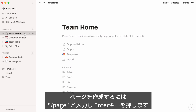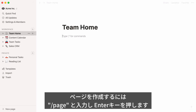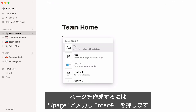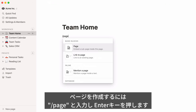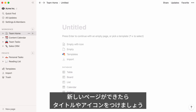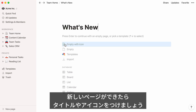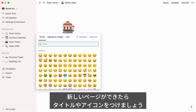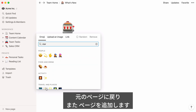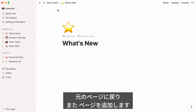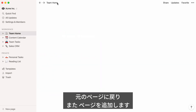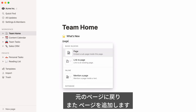To add a page within your page, type the forward slash key, then page, and press Enter. A new page is created. You can give it a name and add an icon if you wish. Now let's go back to your team home page and add another page and icon.